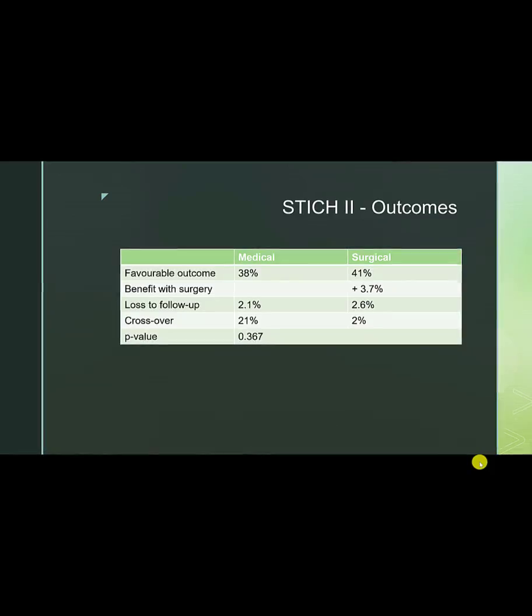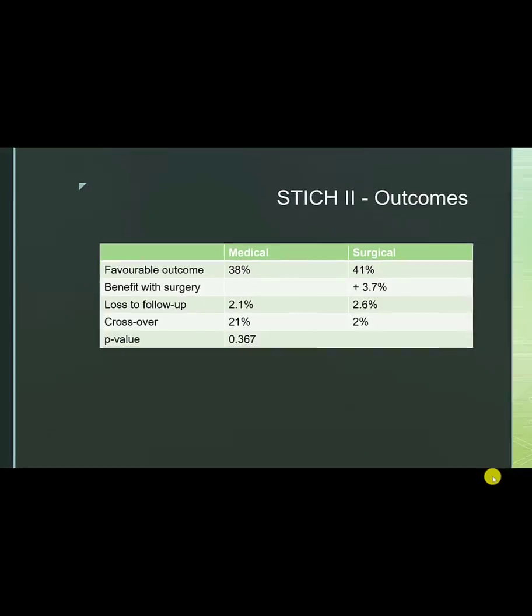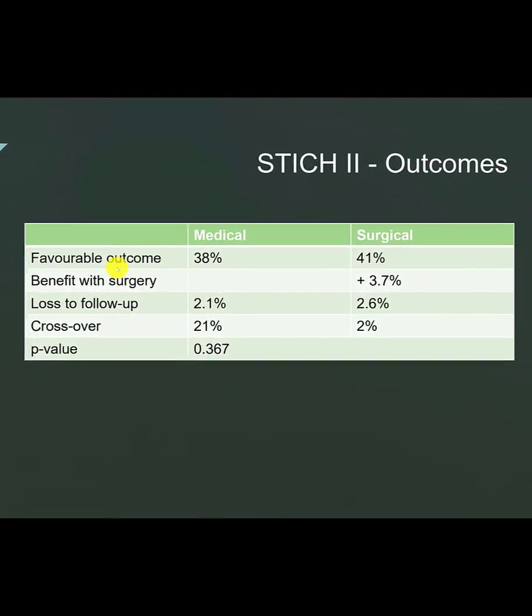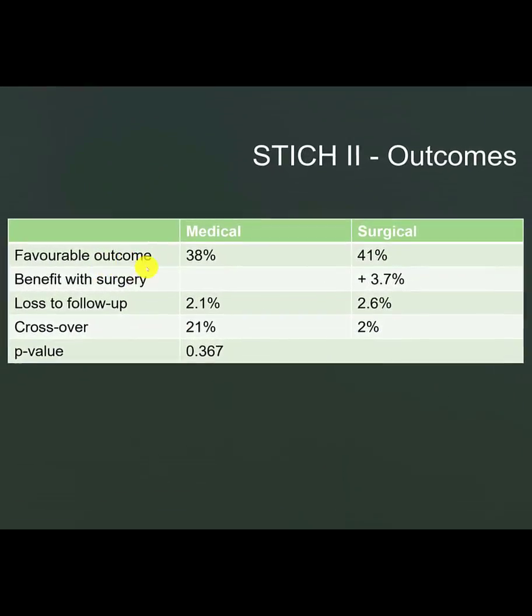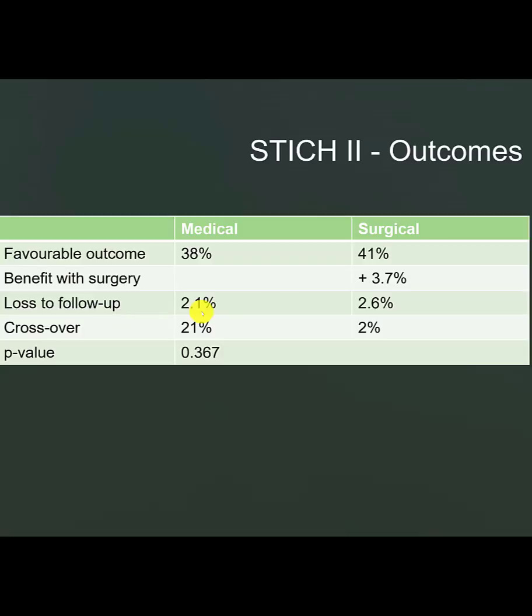Now let's look at the outcome of the STITCH2 trial. The favorable outcome for the medical group was 38%. The favorable outcome for the surgical group was 41%. The absolute benefit with surgery was 3.7%. This is much less than that had been predicted when the original sample size calculation was made. That estimate was made expecting a benefit of 12%.